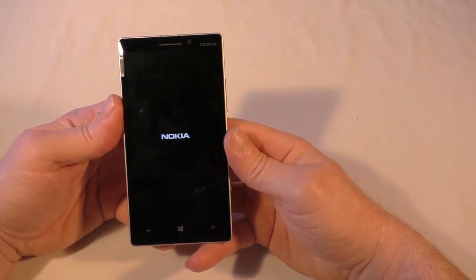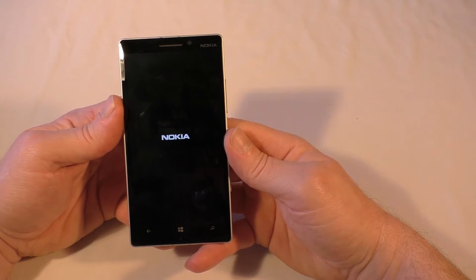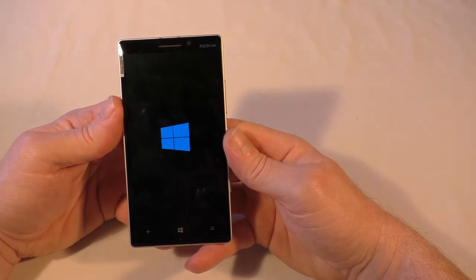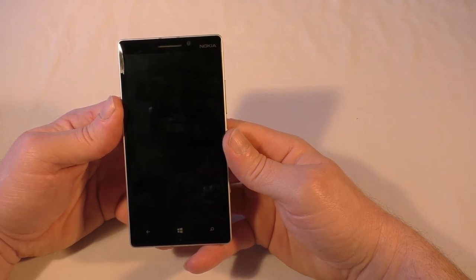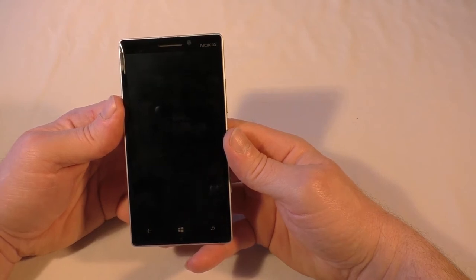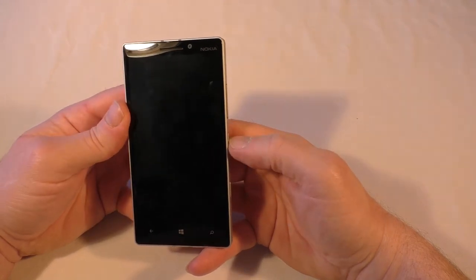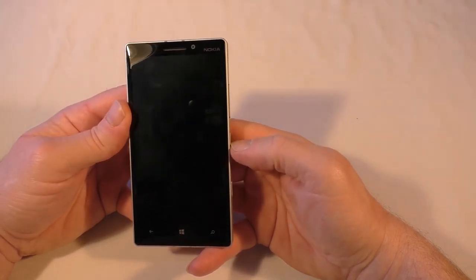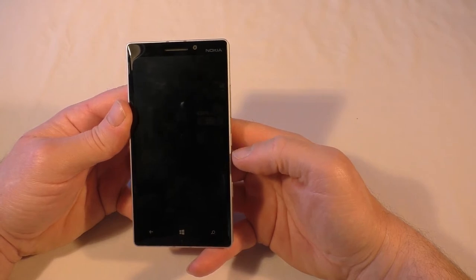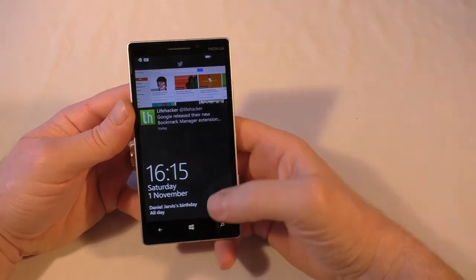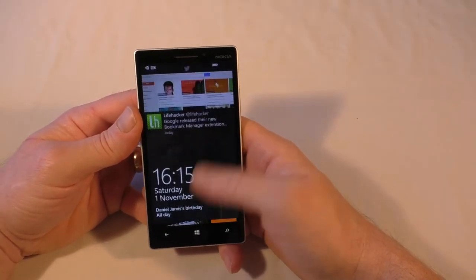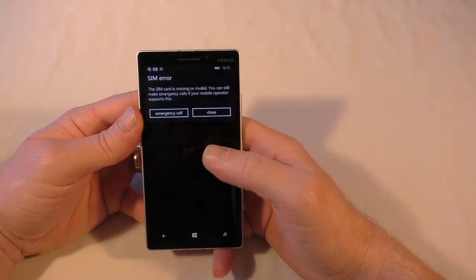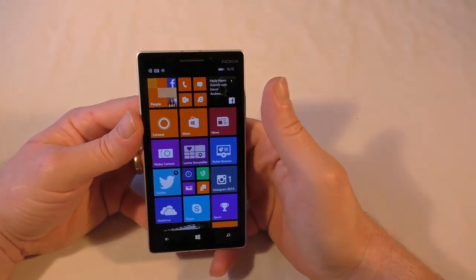So you can see you press the power button, you get Nokia and there's your Windows logo because obviously it's running the Windows mobile platform. And there we go, so you get a screen, flick up.